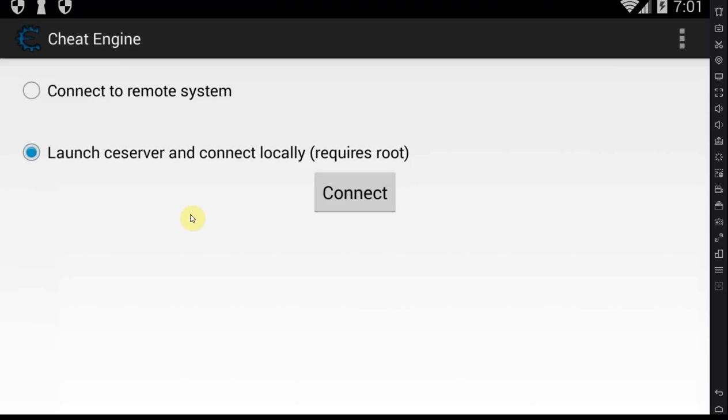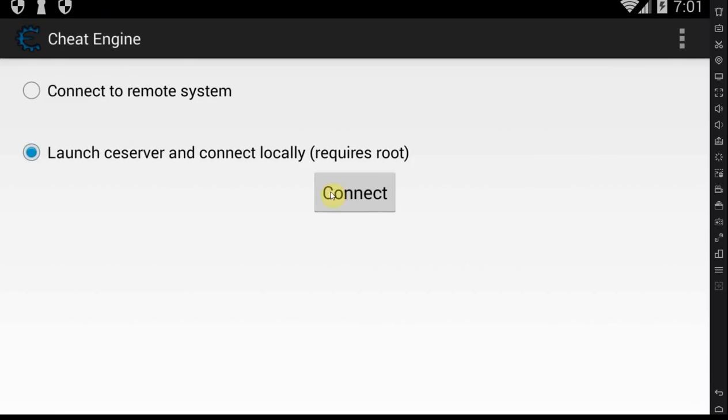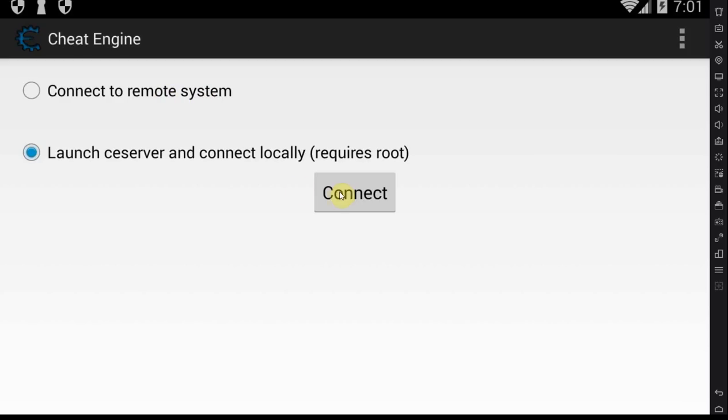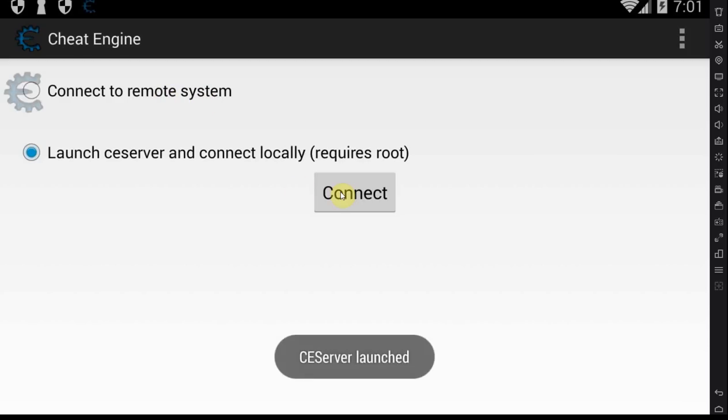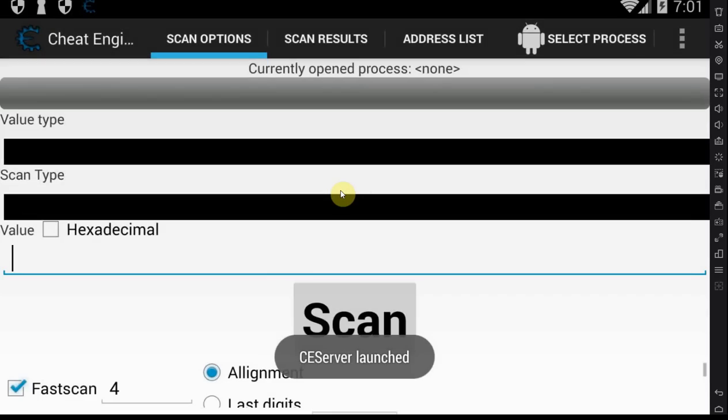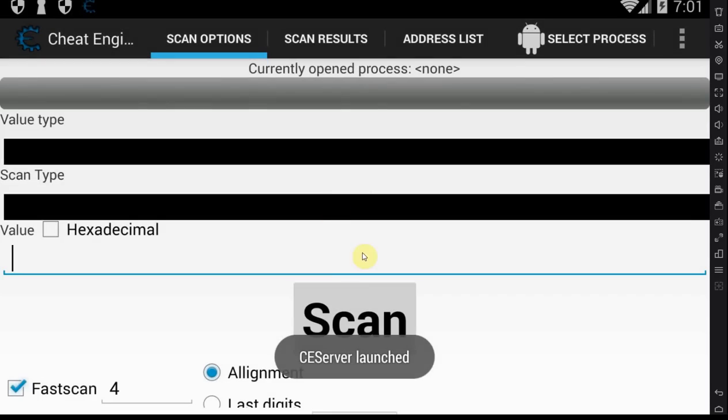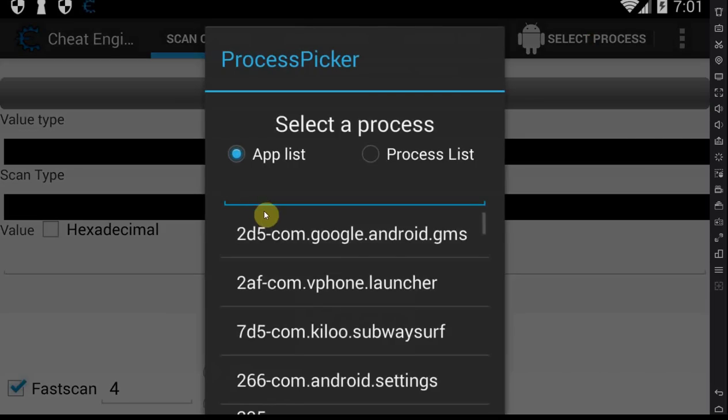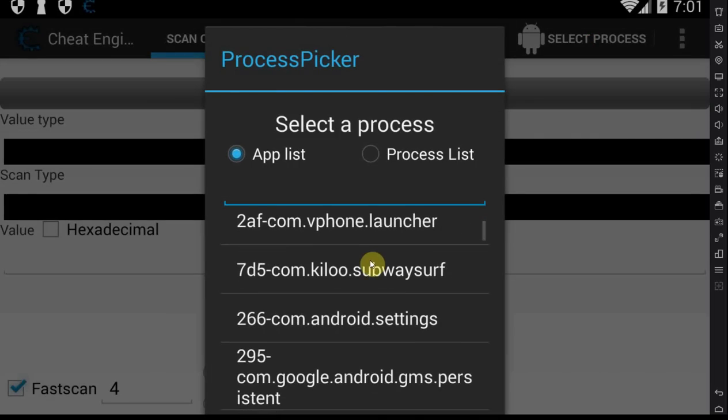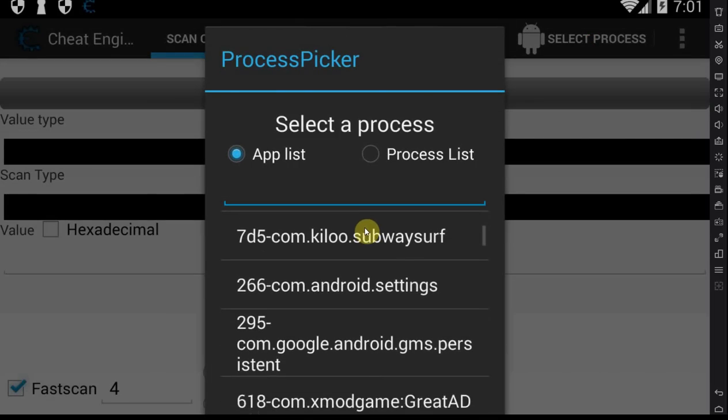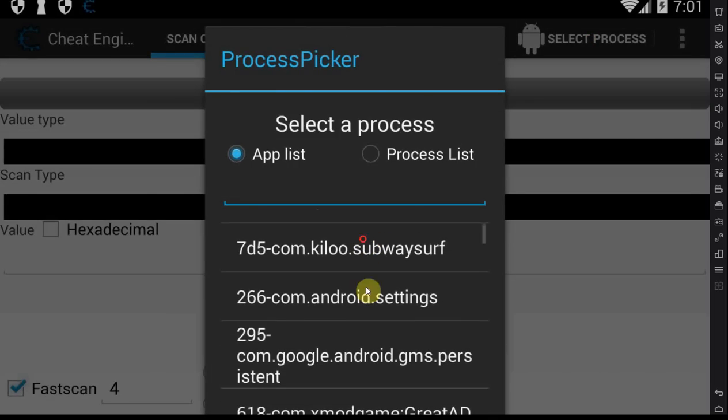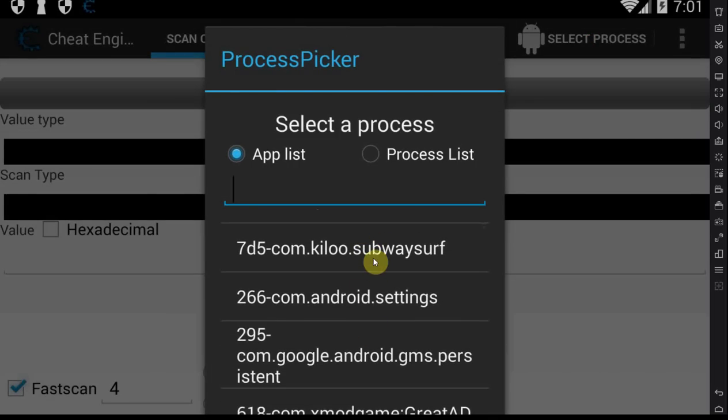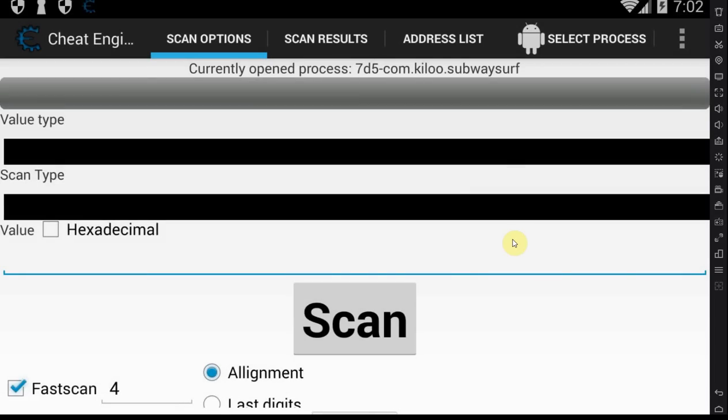So you launch Cheat Engine APK and you launch C-Server and connect locally. Remote system is if you want to, for some reason, hack something on your computer with your phone, I don't know why you would do that. It will launch its server and allow you to attach it to any game that's running on your phone. So basically, you go to Select Process and then you find the game that you want to hack. In my case, that would be Subway Surf.